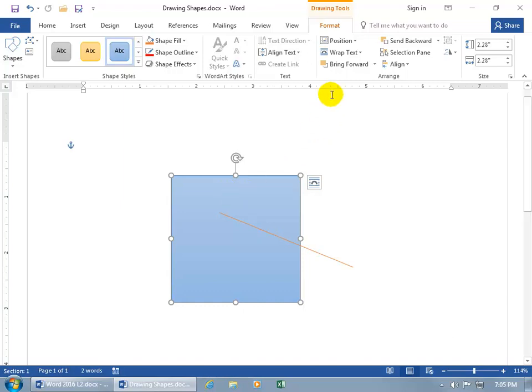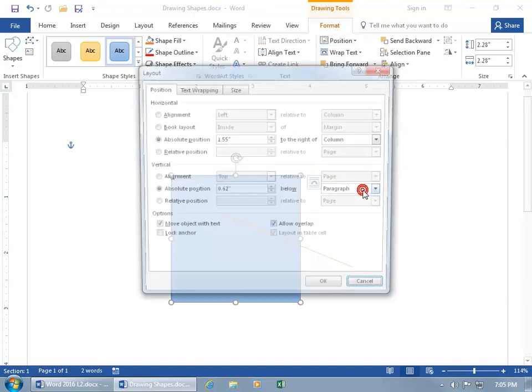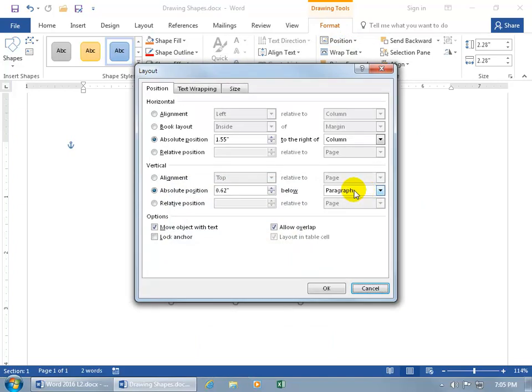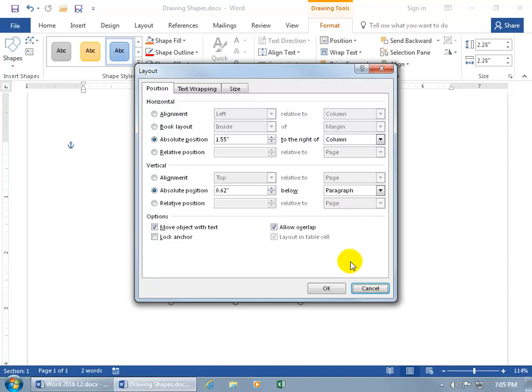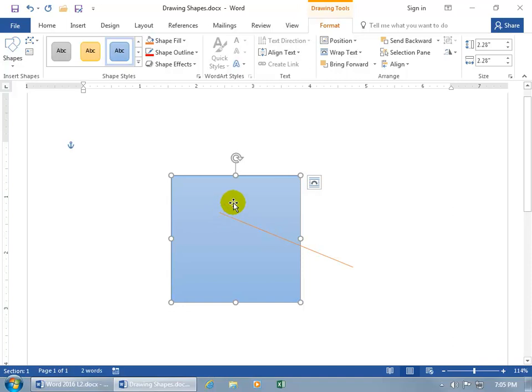well with the selected object, come up here on the format tab, click on position, and go to more layer options, and then you get your positioning, absolute position 1.55 inches to the right of this column, and absolute position 0.62 below the paragraph. I mean, you can do that. Or without moving it, to be able to pull the circle to a layer that's in front of the square,